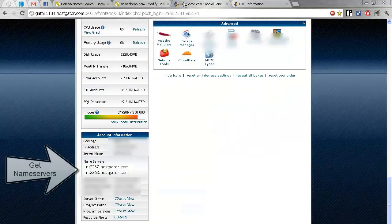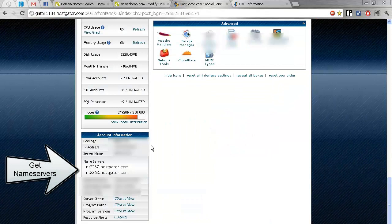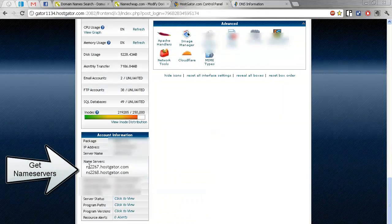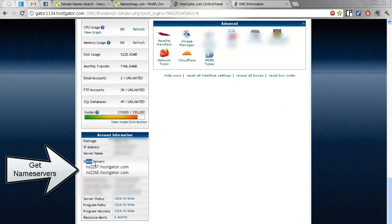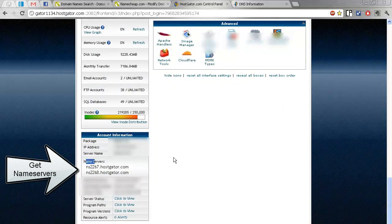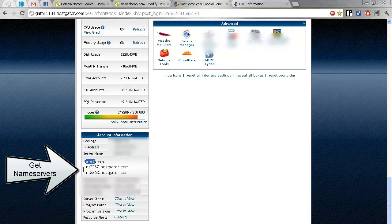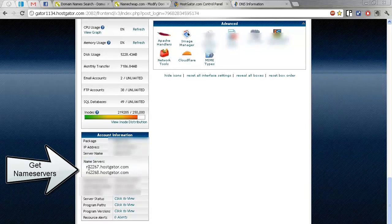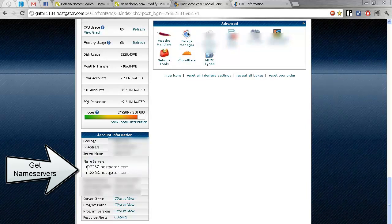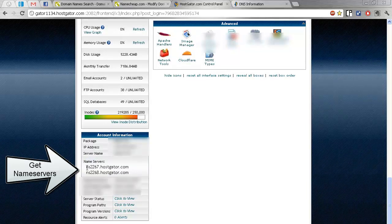Okay, I've already logged in. And then take your name service here. At the very bottom of the HostGator control panel, there's two name servers here.